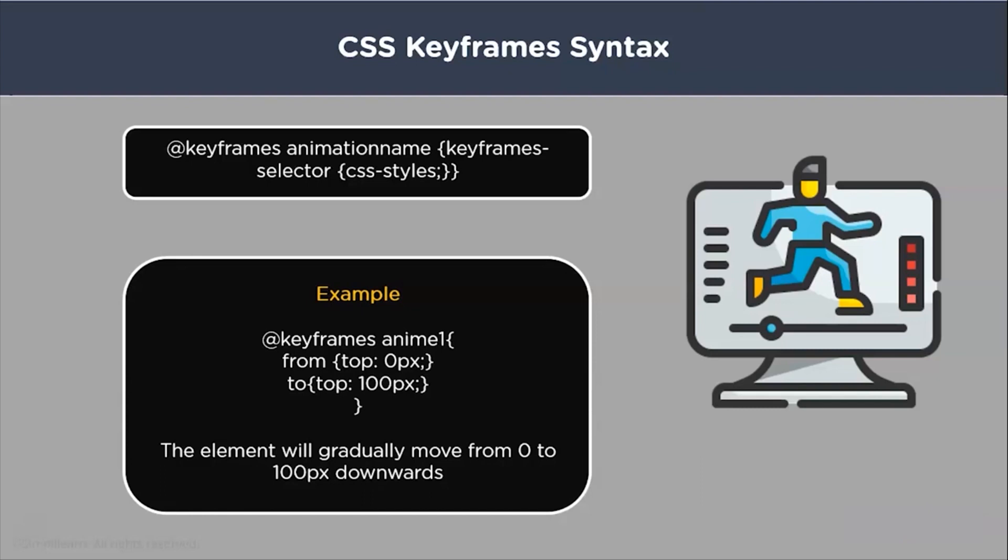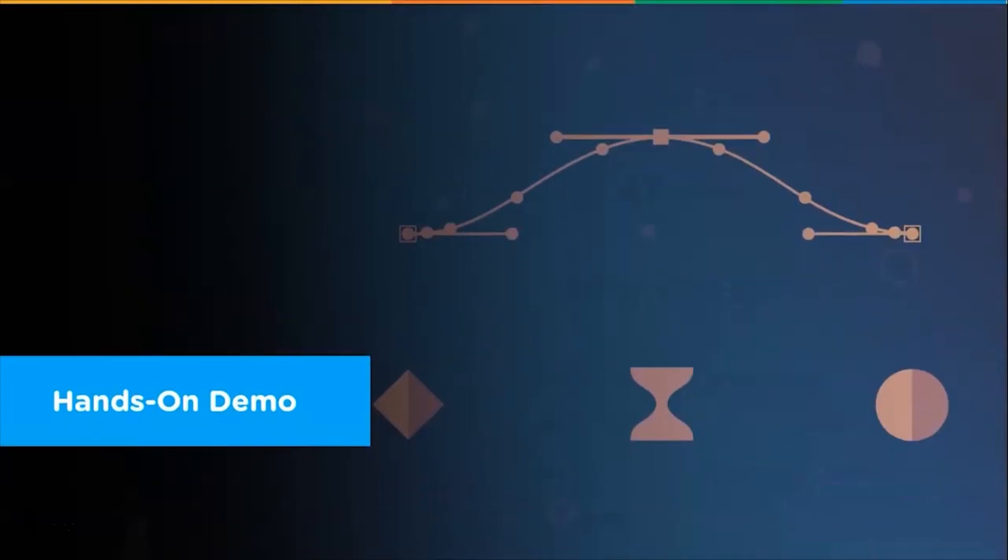In this case, we are looking at from and to. From implies the initial state and to the ending state. Here in this example, the element will start from 0 pixel and will go all the way to 100 pixel. So what we are going to do right now is we are going to jump to the keyframes and work out some examples to understand the working of the keyframes better.